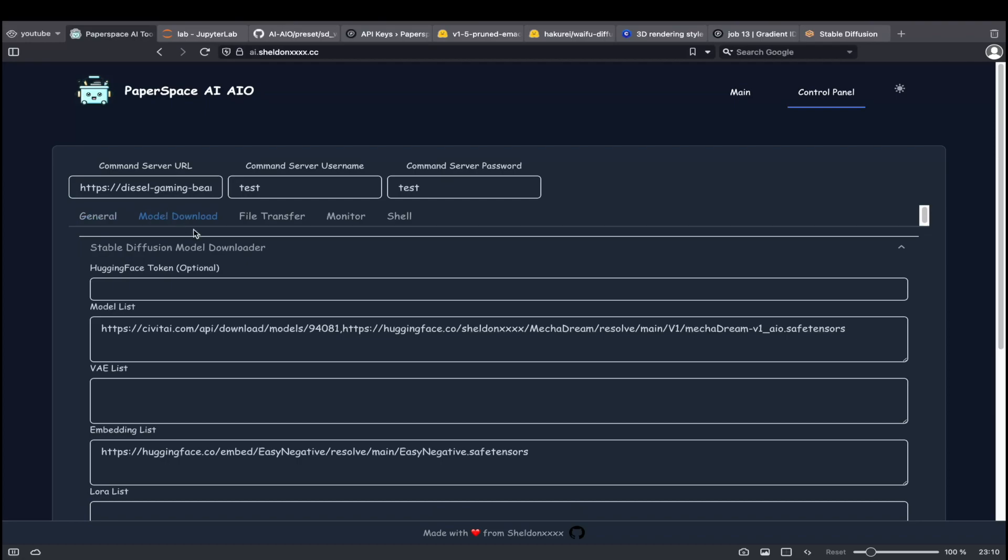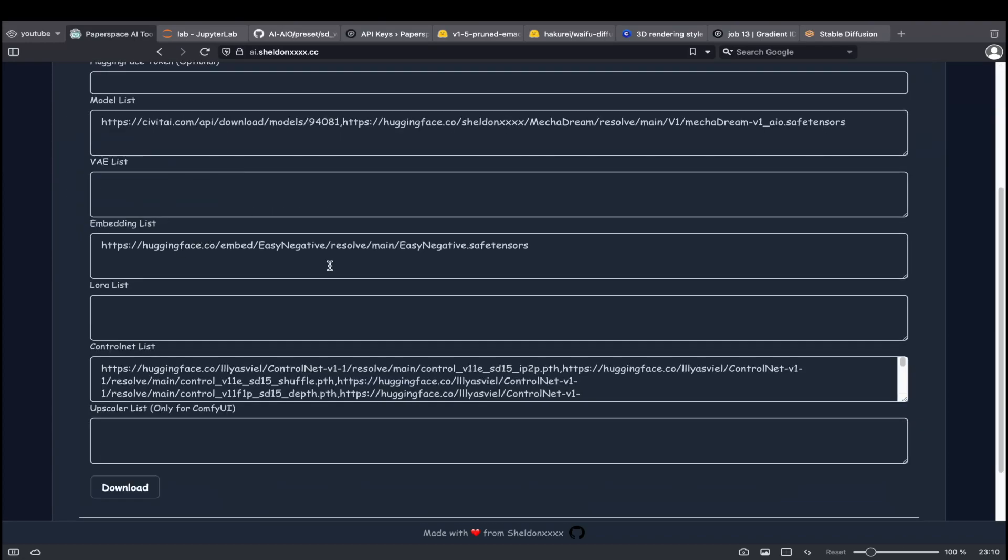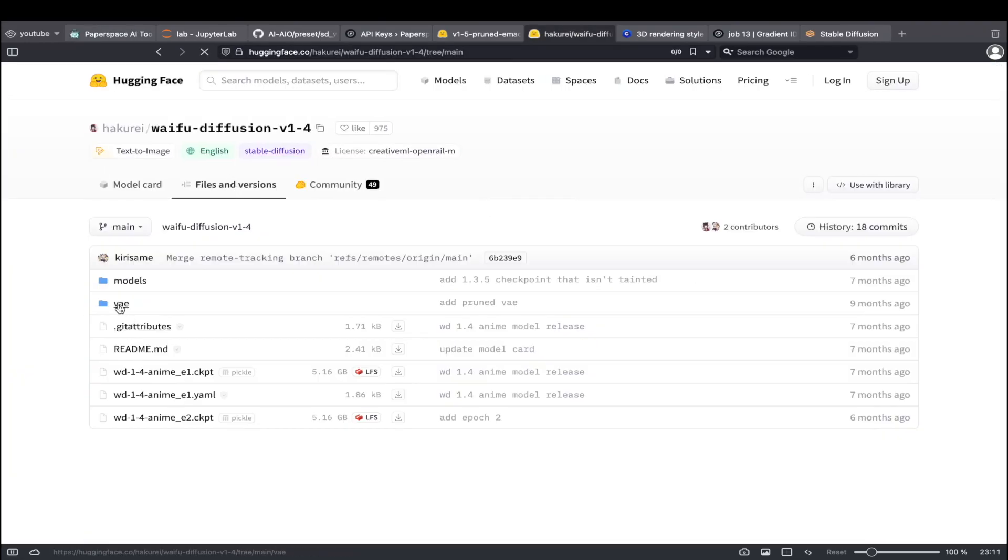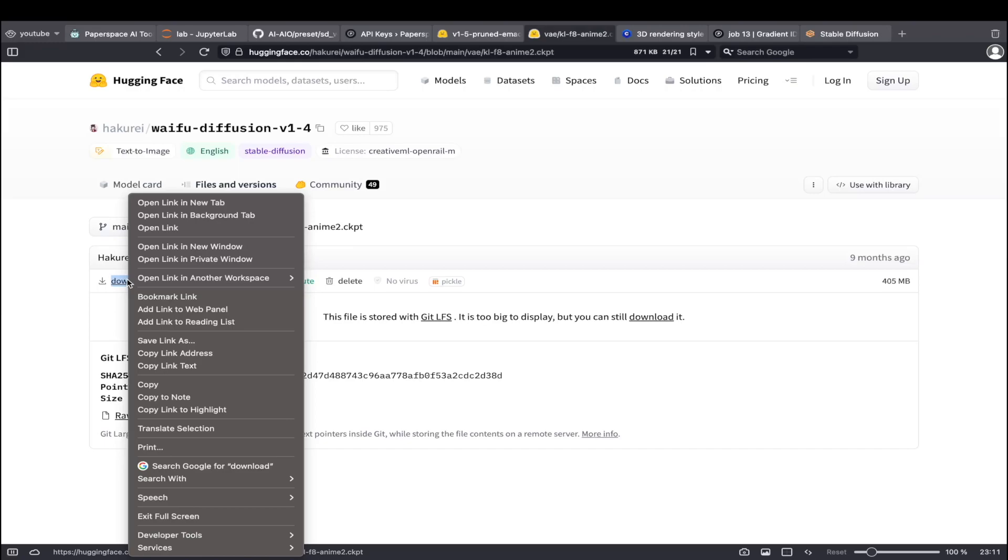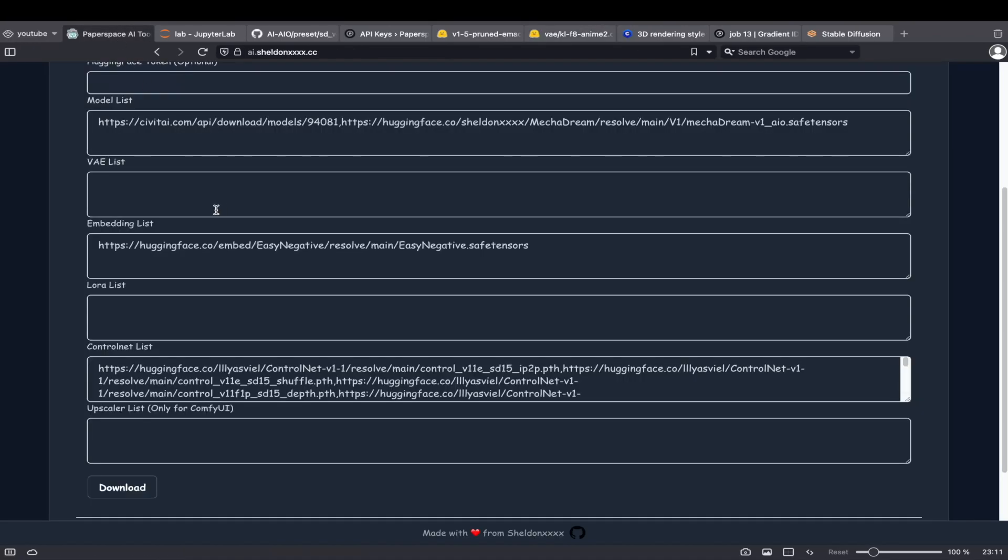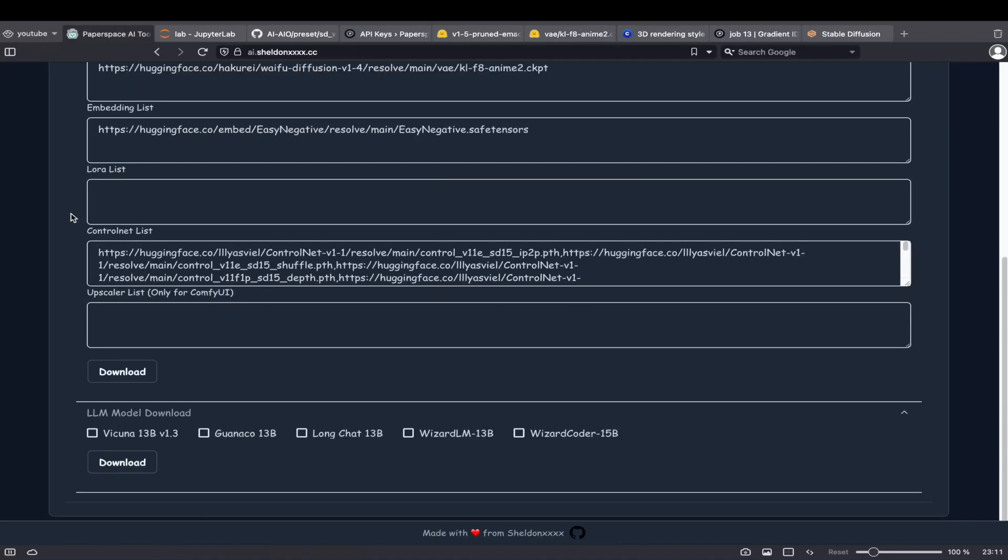Click on the model download tab and add the download link to the box. Here I will add a new VAE model. Click on download to start the process.